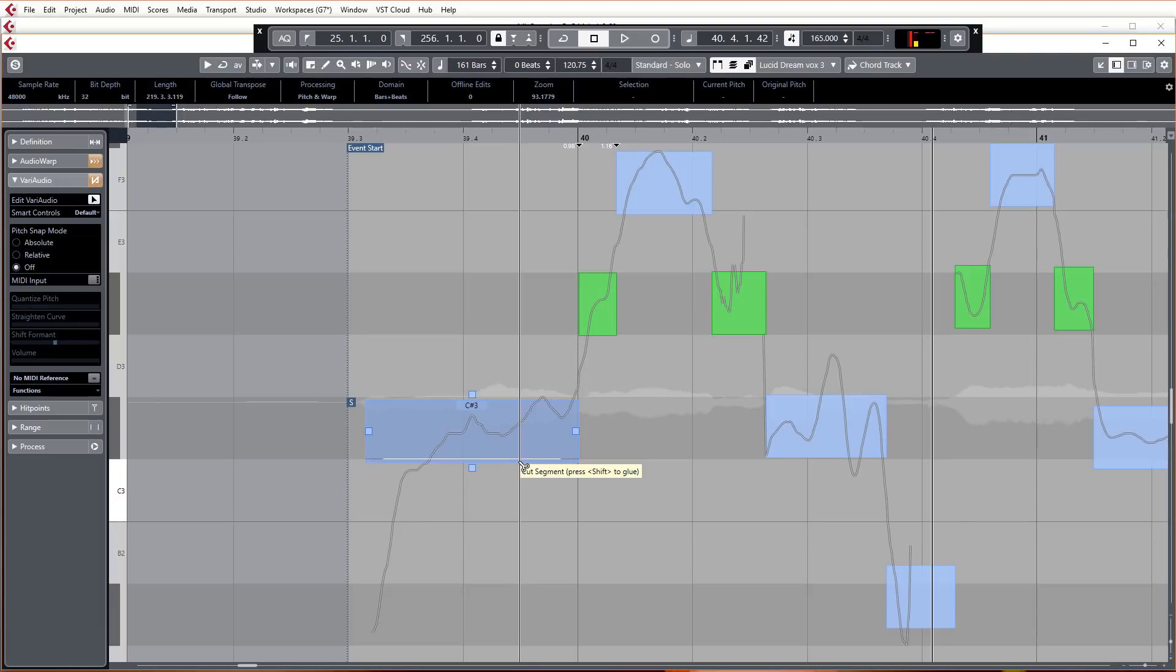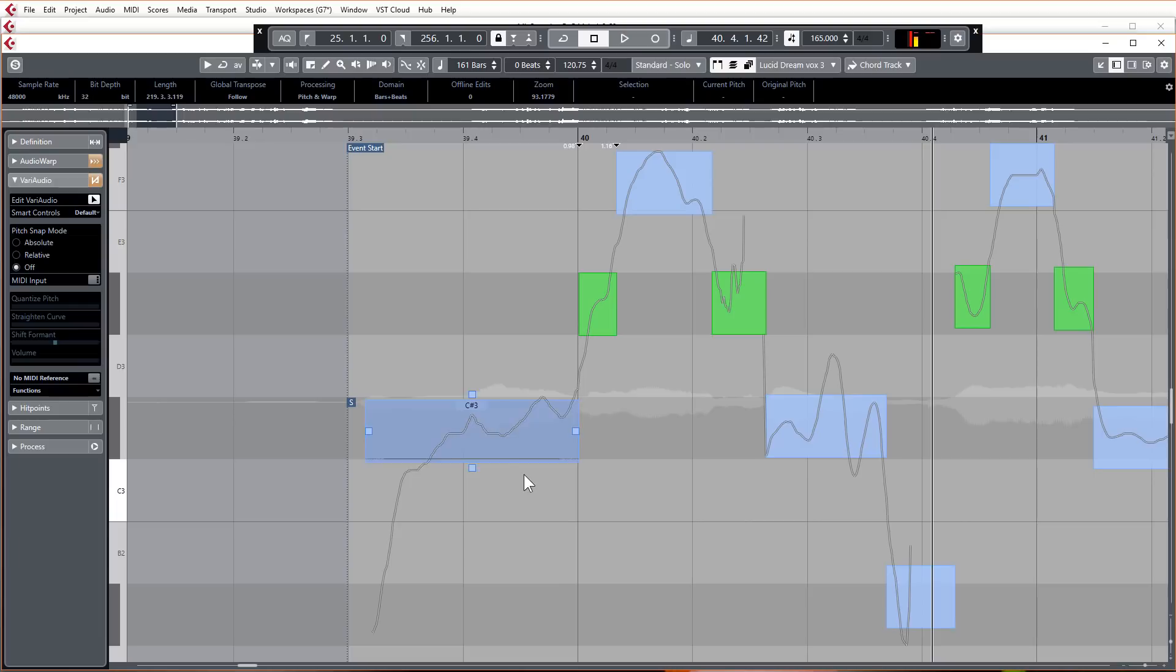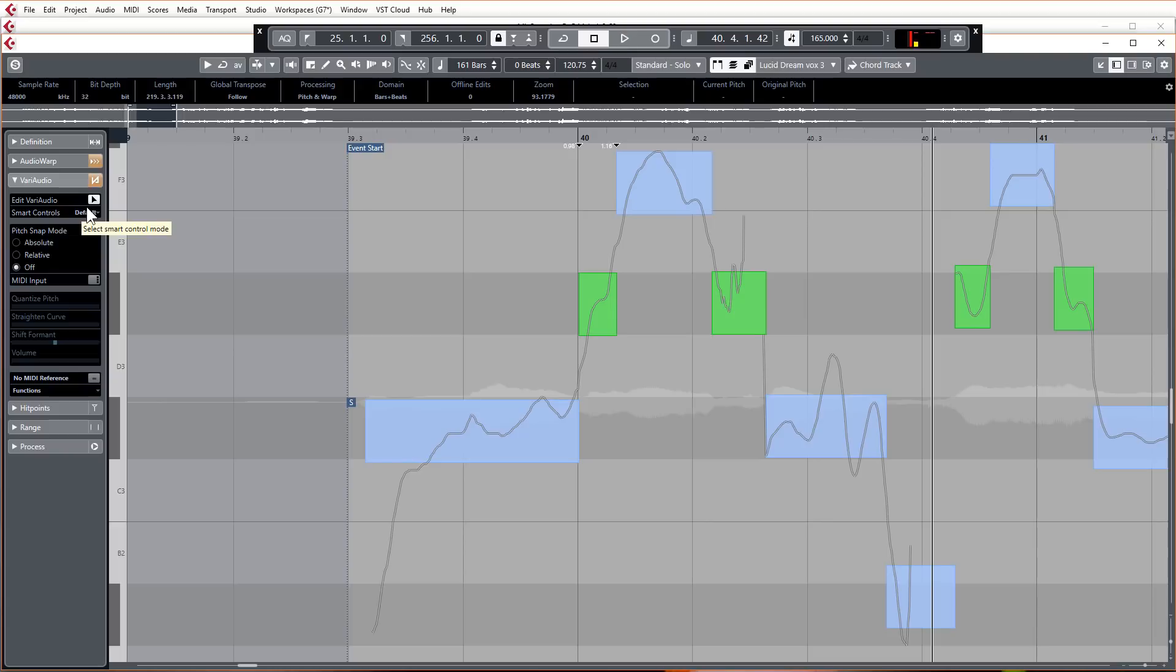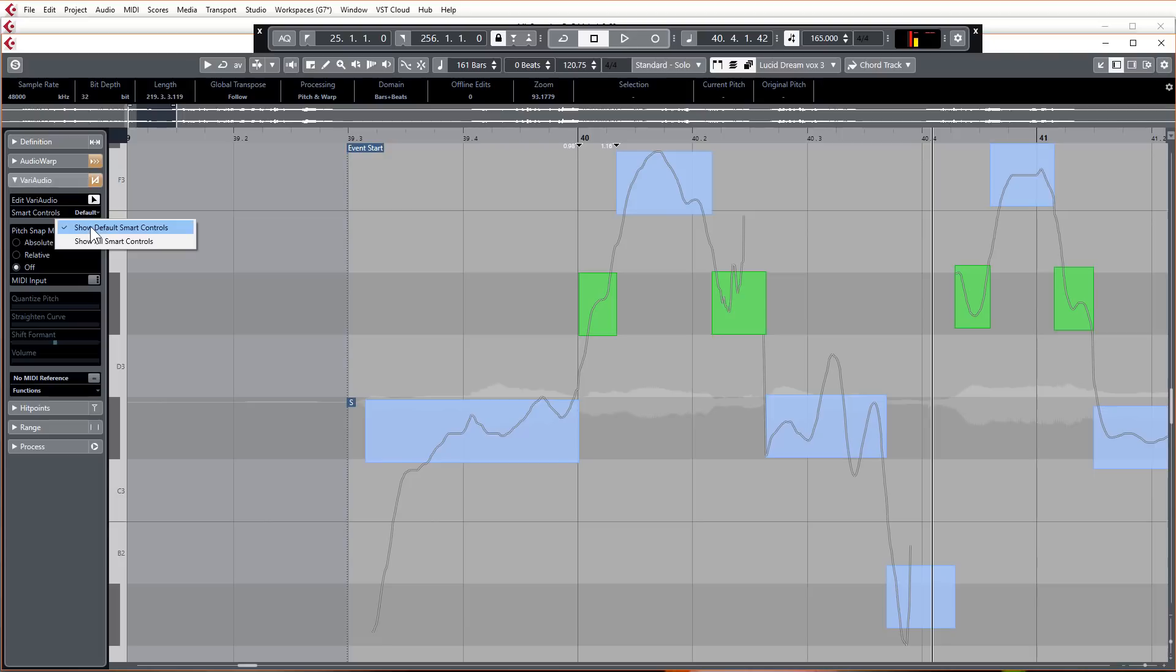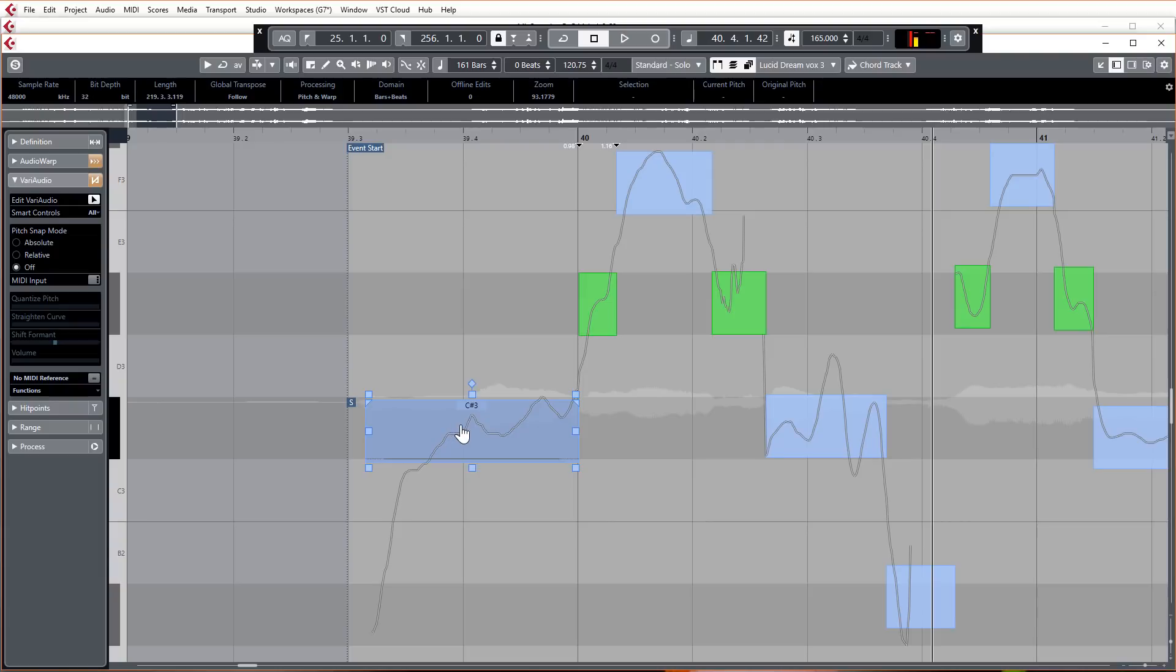You might be wondering where the pitch bend functions are. Well, you can still bend the pitch, and for that you need to activate all of the smart controls. Up in the inspector up here, you'll see under Edit VariAudio you've got smart control. If you click on that, you can actually select show all smart controls. When I go to an audio segment, you'll notice that I've got quite a few extra controls going on around my segment.